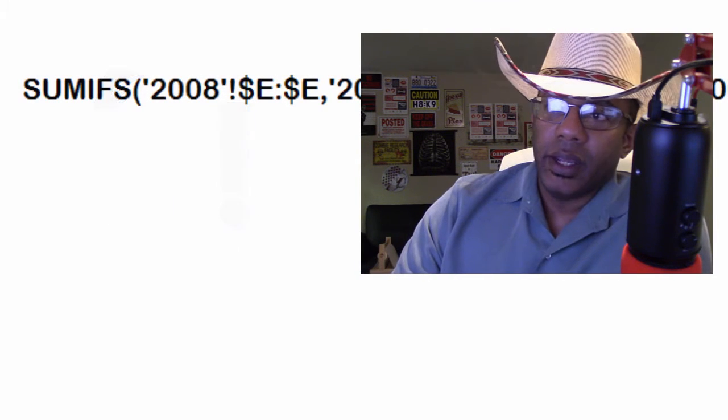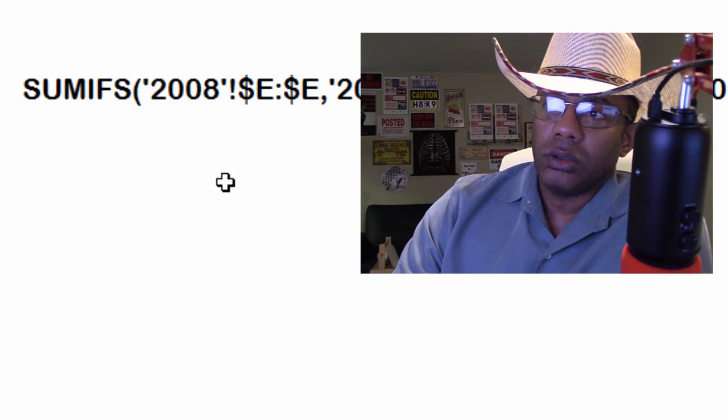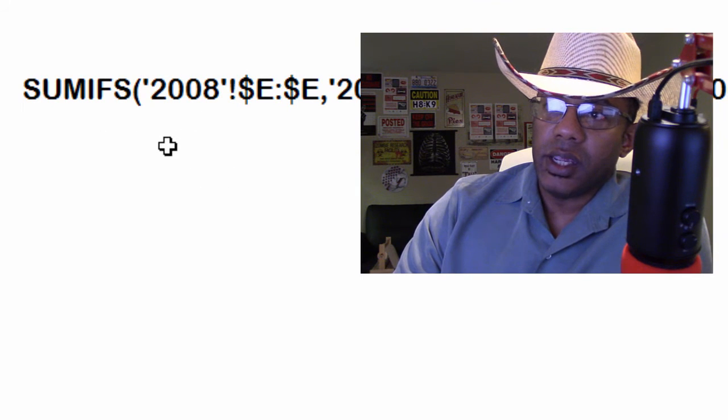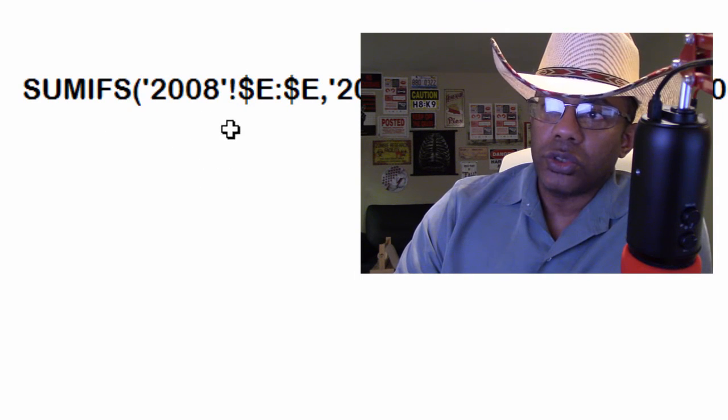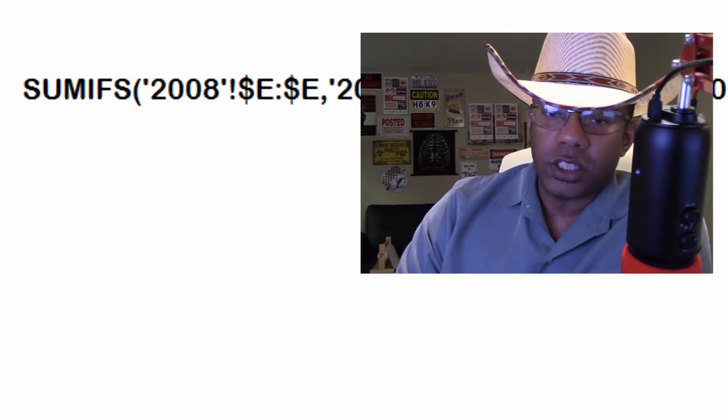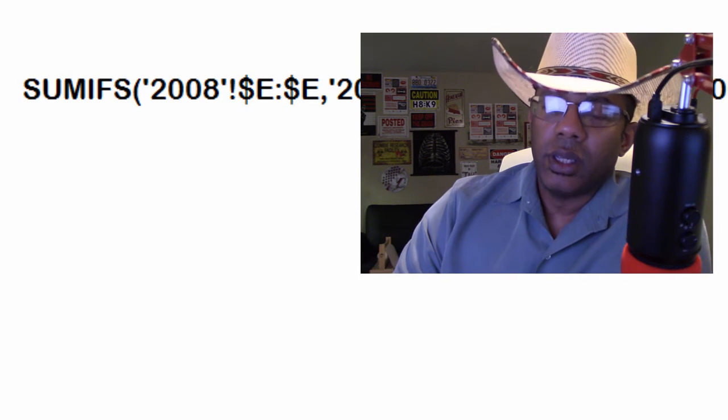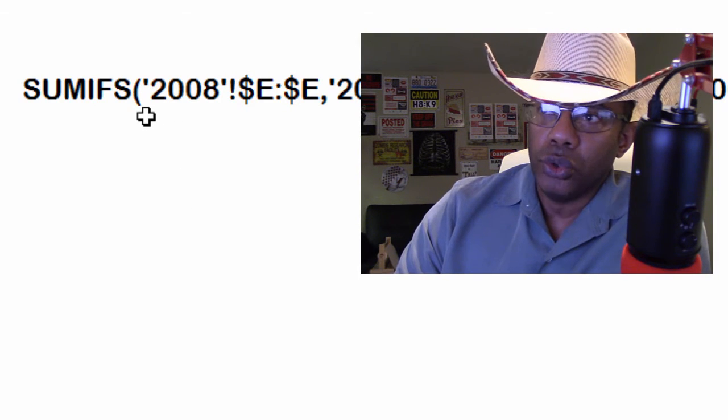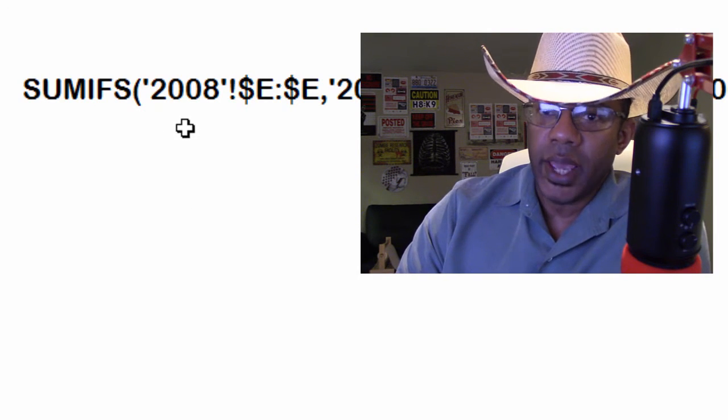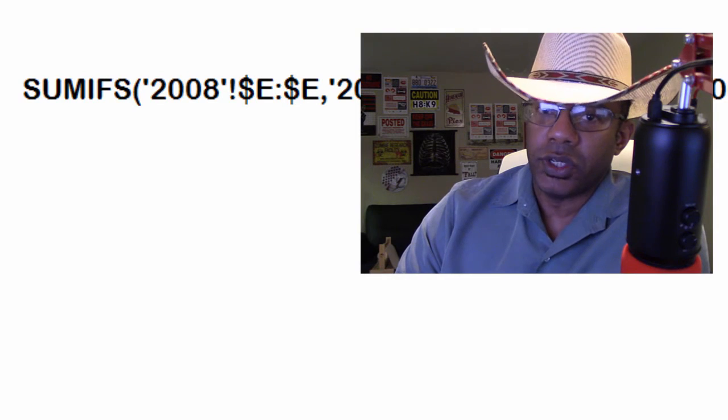When we have a single quote and an exclamation point, those signify for us that we are making a reference to another worksheet. Looking back at this formula, this 2008 in single quotes with the exclamation point. That means we're making a reference to the sheet named 2008.